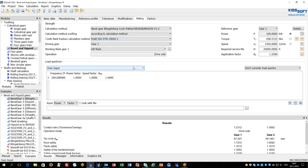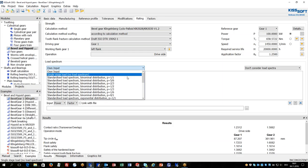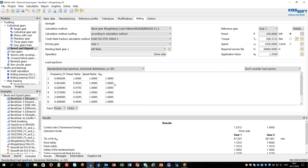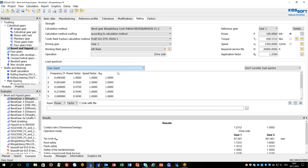In KISSoft it's possible to apply a load spectra. This can be done either by a predefined load spectra or by an own input if you want to define your own values within that calculation.